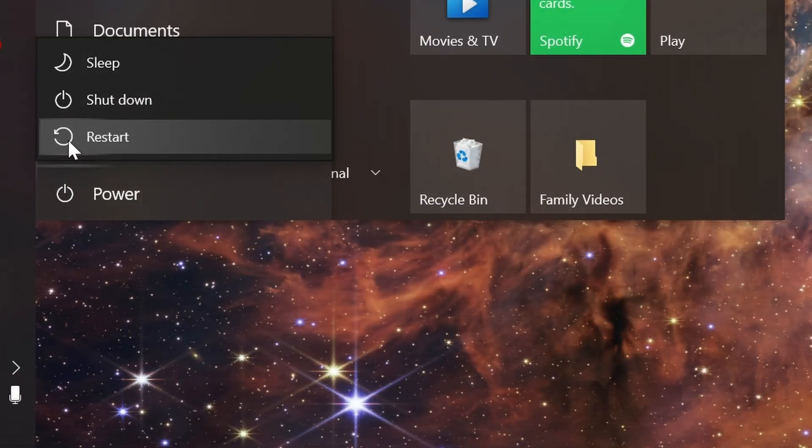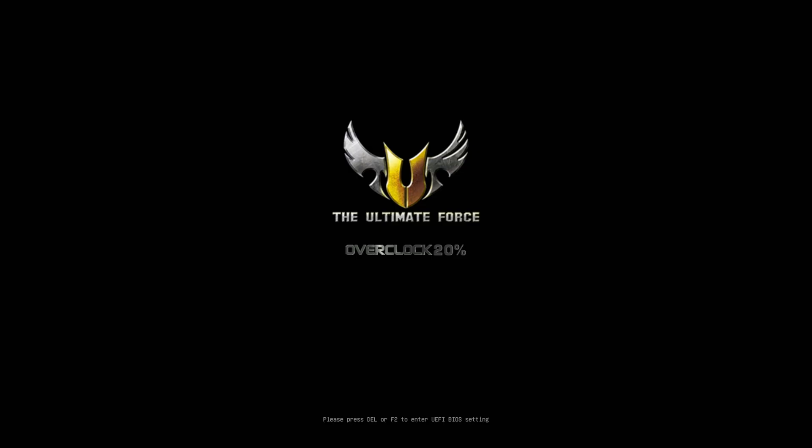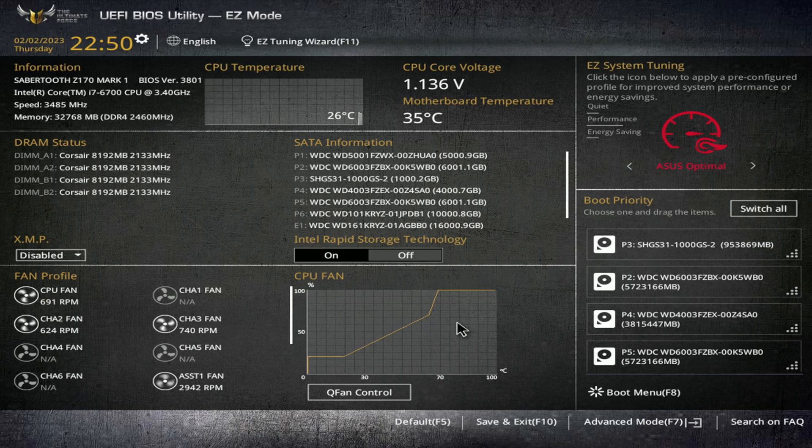You just click the restart button on your PC, and once it begins to restart, start mashing the delete key or whatever other key gets into your BIOS. Delete key almost always works for me.